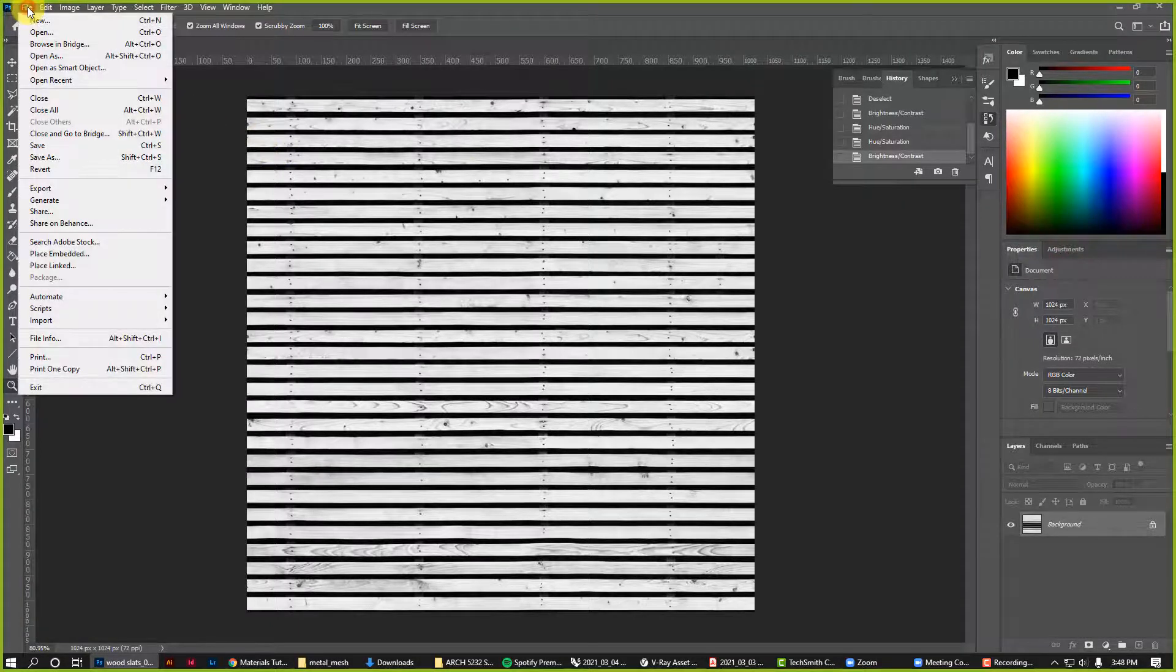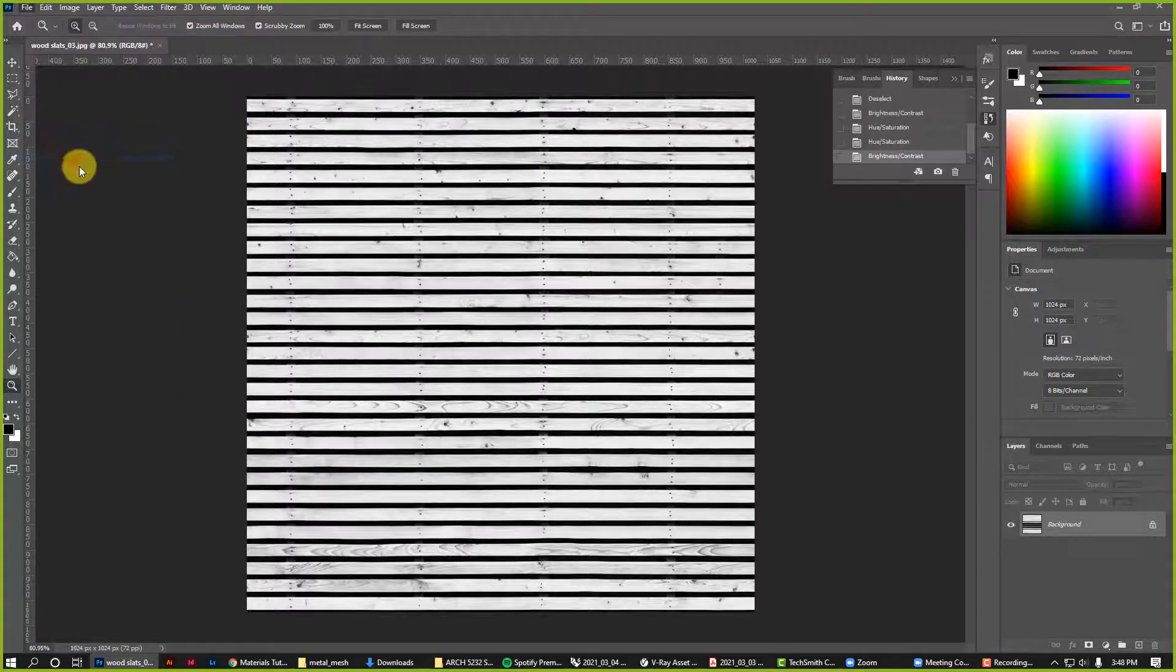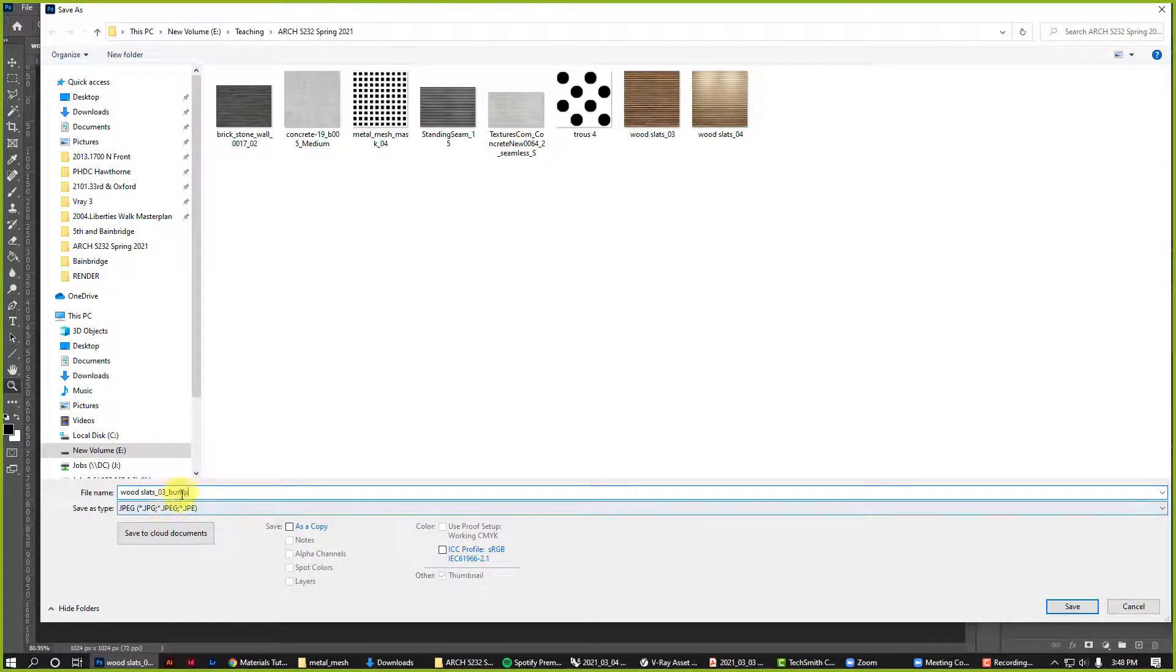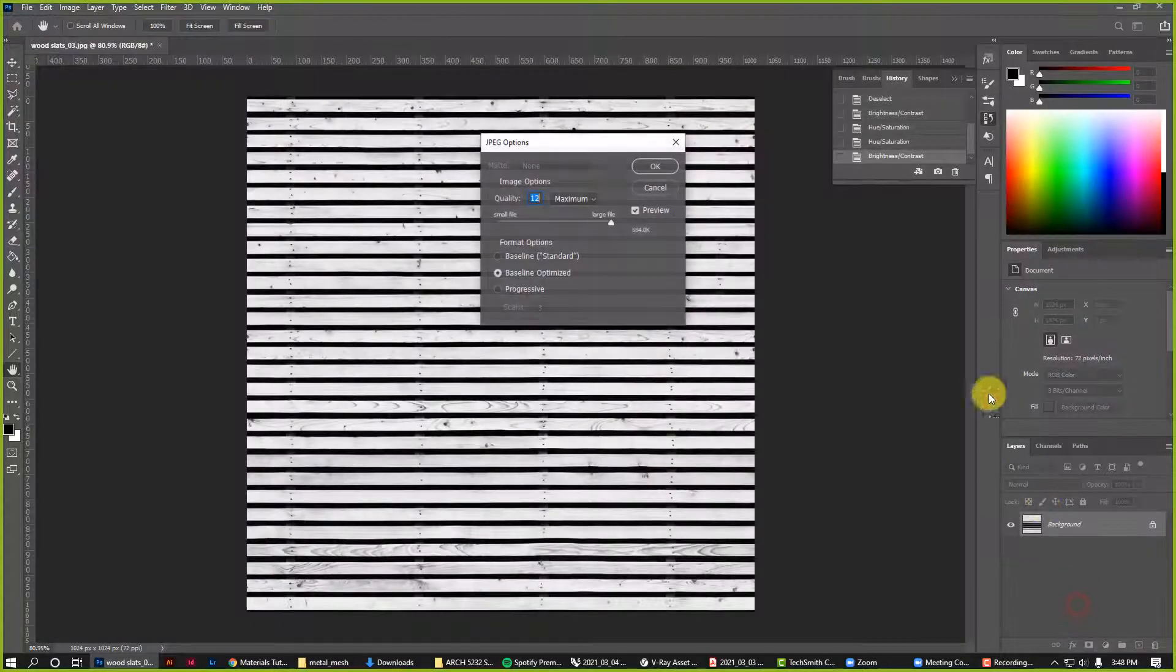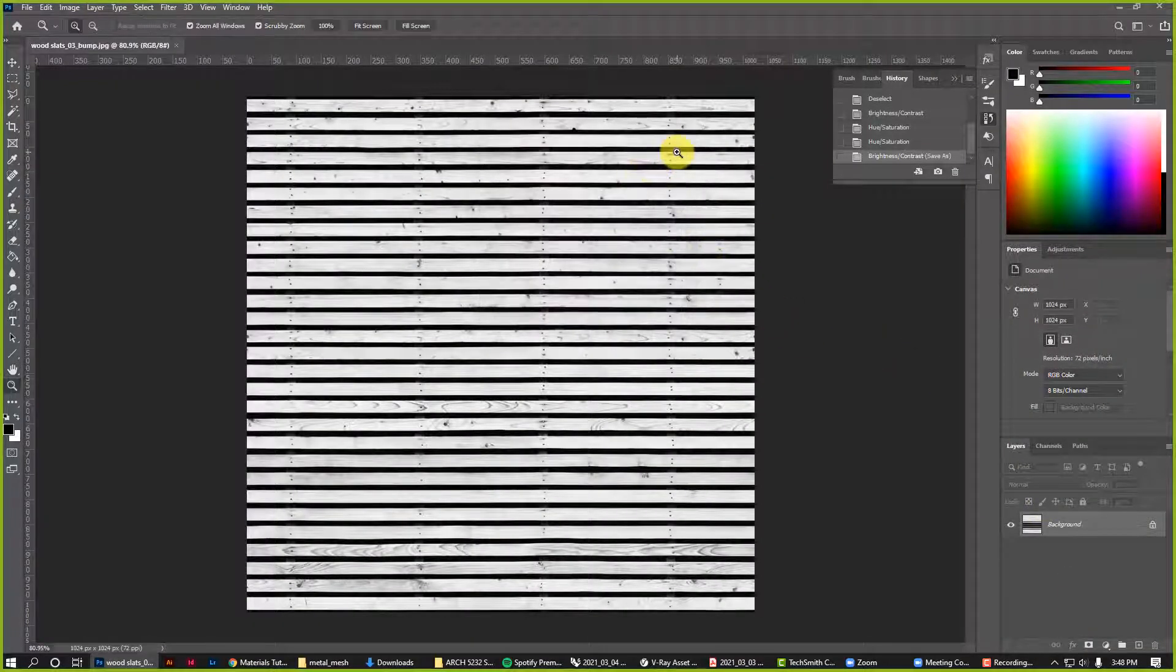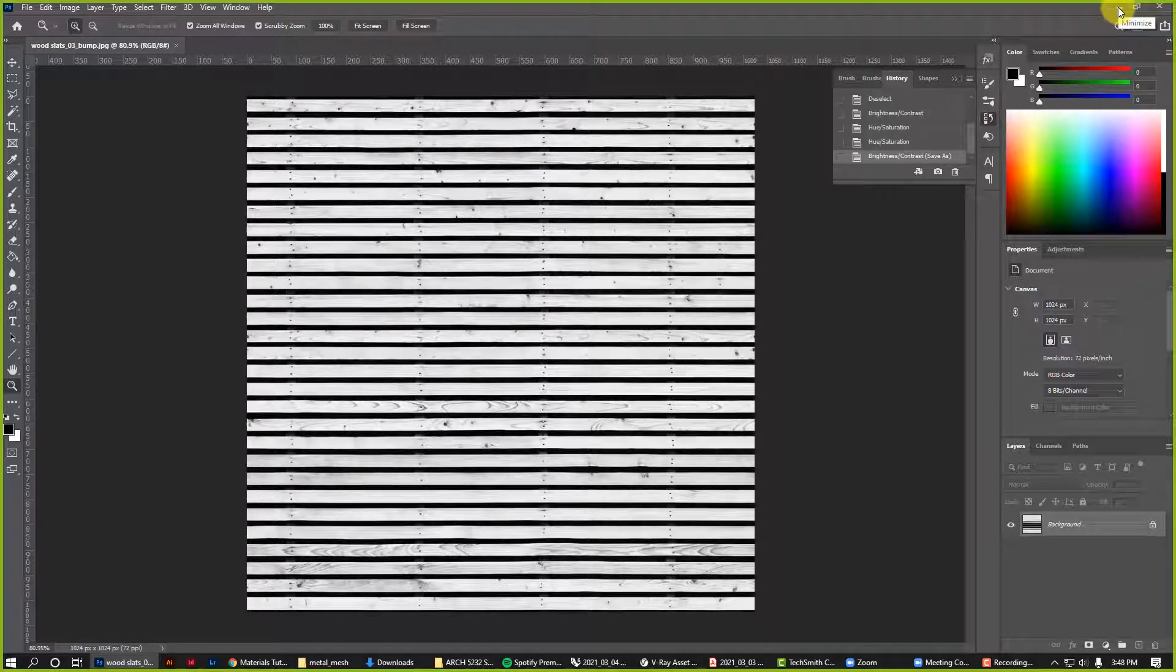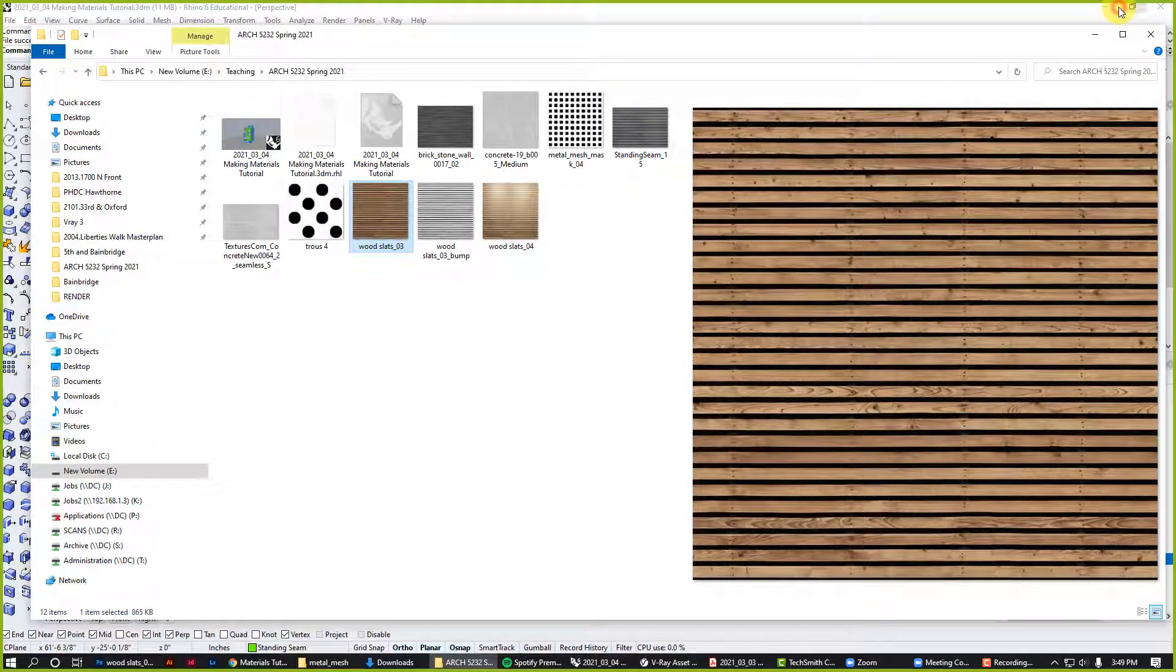I'm going to save this as the same thing but I'm just going to add 'bump' at the end. That's just a way to remind me that this is the bump map for wood slats 03. Let's go to our model now and start to apply this and see how it's looking.